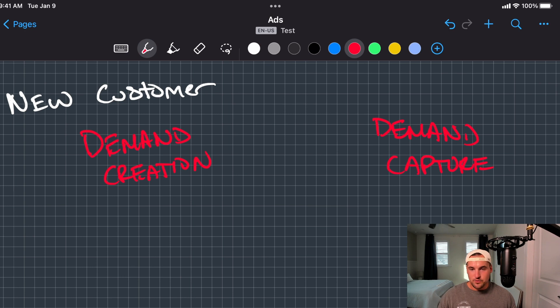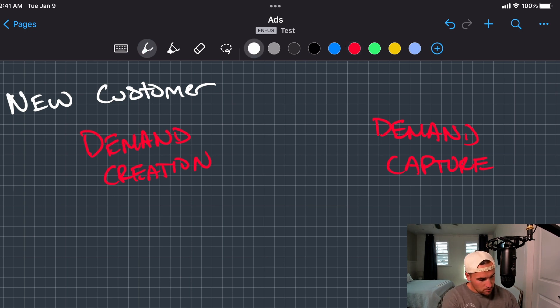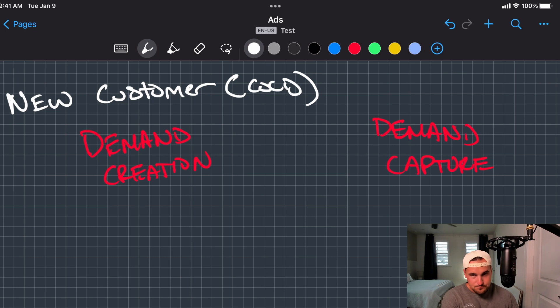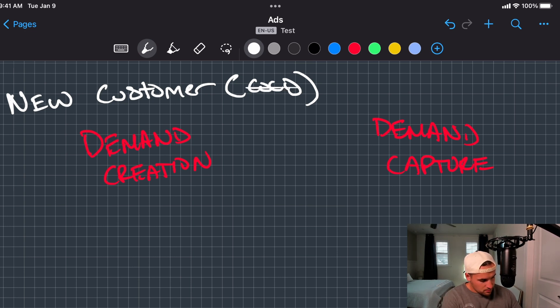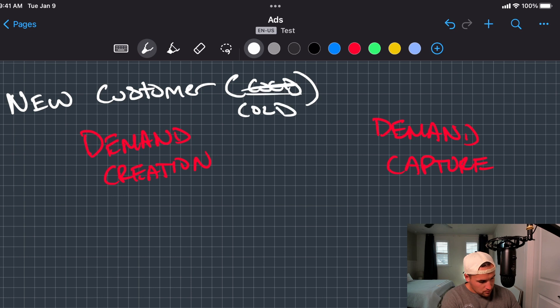The way I view this is pretty much cold. So I would say cold, cold traffic.